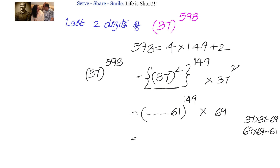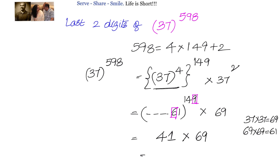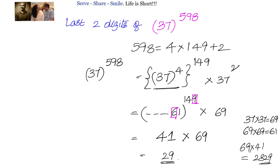Now 61^149: the unit digit is 1, and the tens digit comes from the unit digit of 9 × 6 = 54, giving 4. So 61^149 ends with 41. Multiplying 41 × 69: 41 × 69 = 2829, taking only the last two digits gives 29. Therefore, the last two digits of 37^599 are 29.